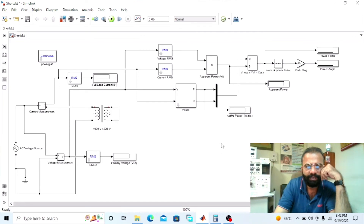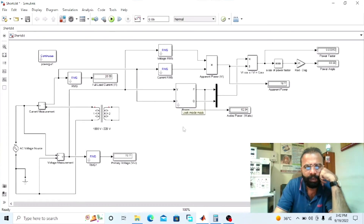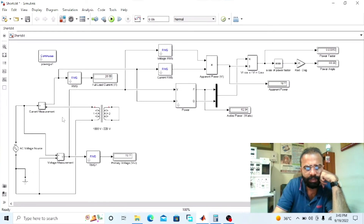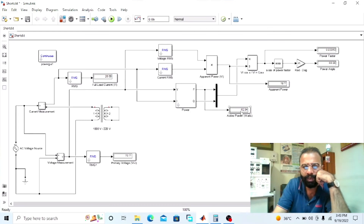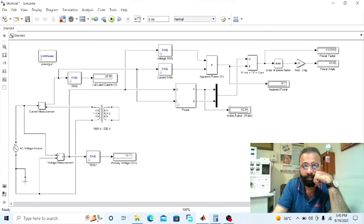Now run the simulation. You can see this is the full load current flowing from the HV winding of the transformer, which is the primary winding. We are applying 10 percent of the rated voltage to the primary winding of the transformer, which is 70.71 V RMS. And 26.55 amperes is the full load current going from the primary winding, while 62.94 watts are the full load copper losses measured by the active power measurement block.